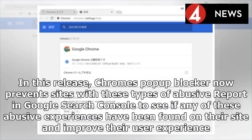In this release, Chrome's pop-up blocker now prevents sites with these types of abusive experiences. Site owners can check the Abusive Experiences report in Google Search Console to see if any of these abusive experiences have been found on their site and improve their user experience.